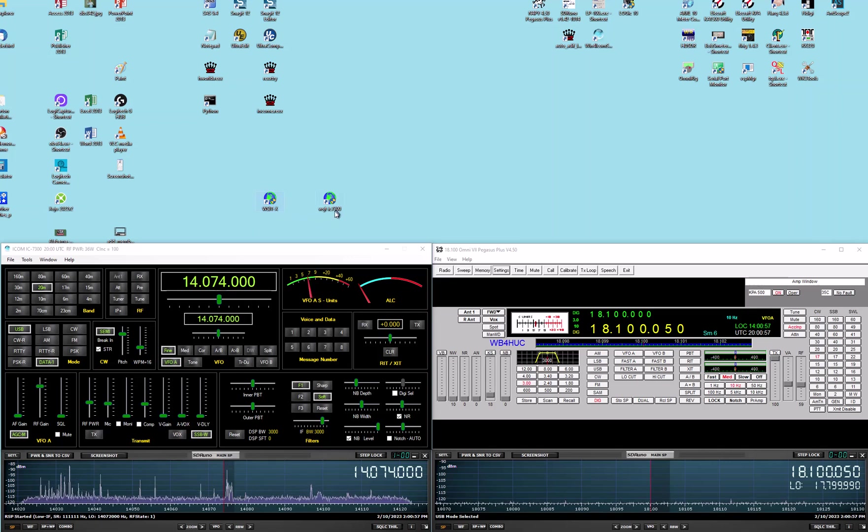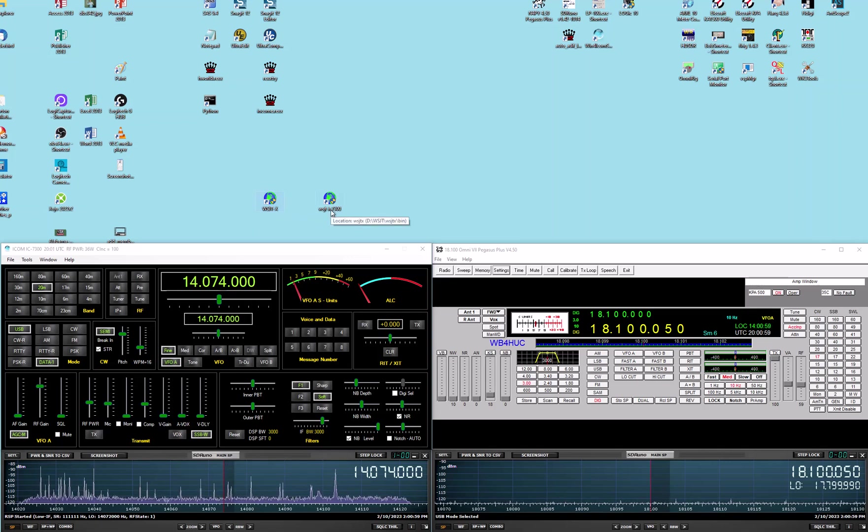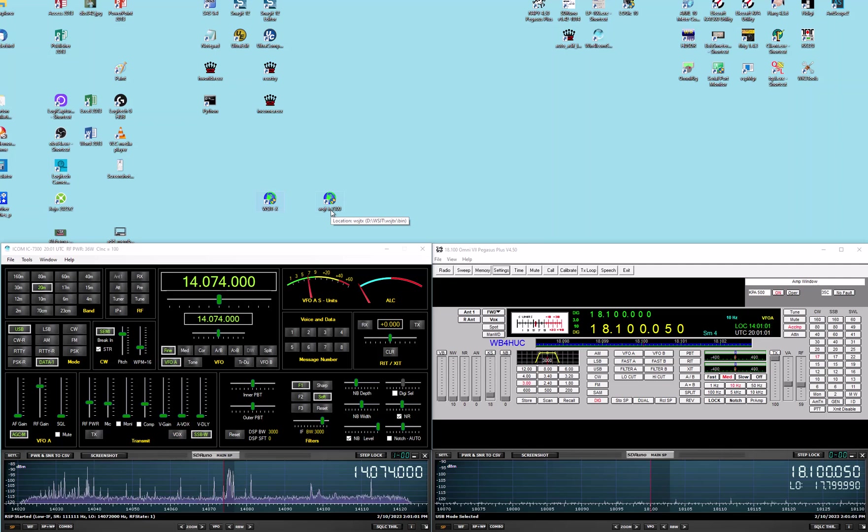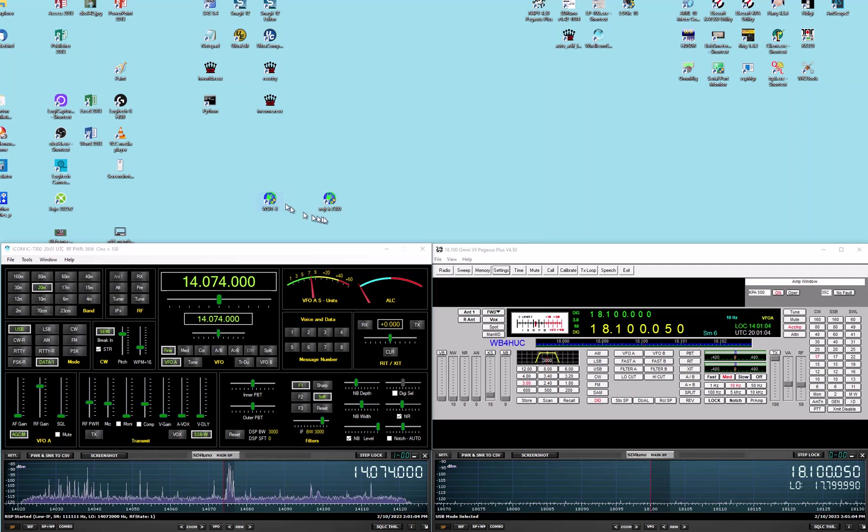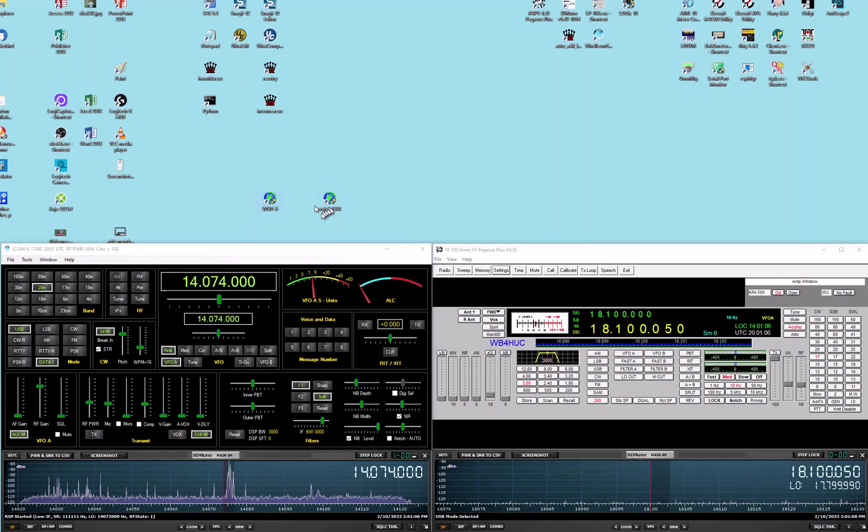And then WSJTX IC7300, because the audio settings are different for each radio and the radio settings are different for each radio.